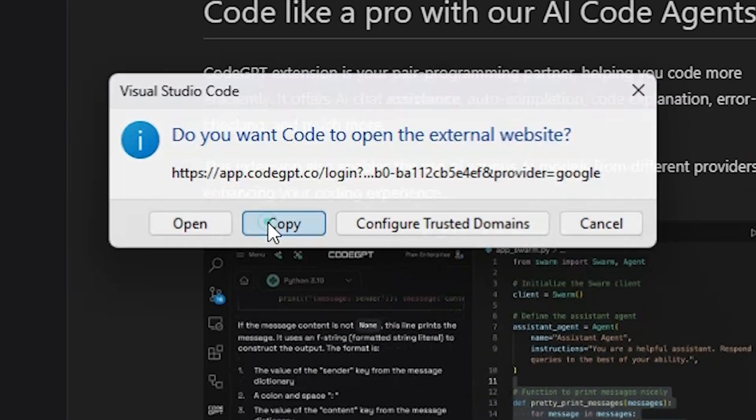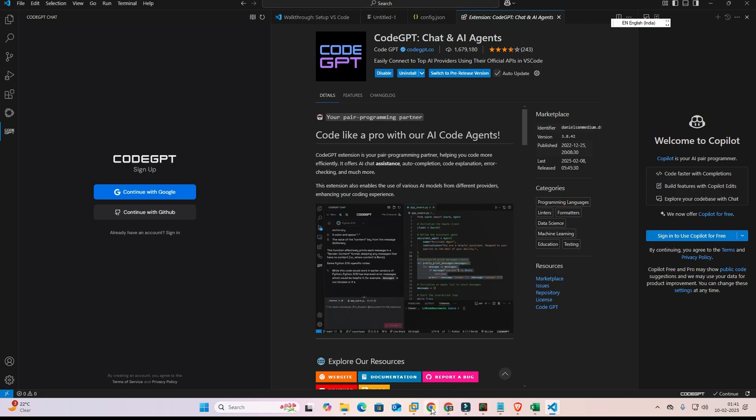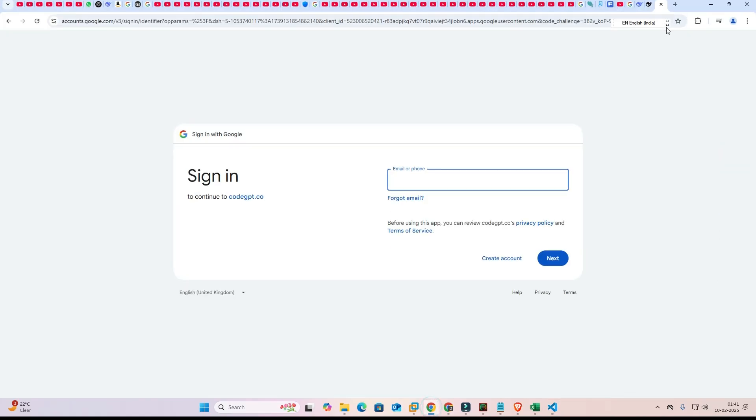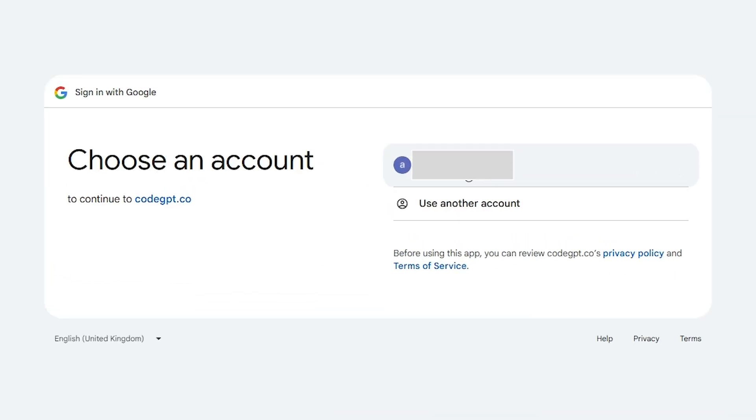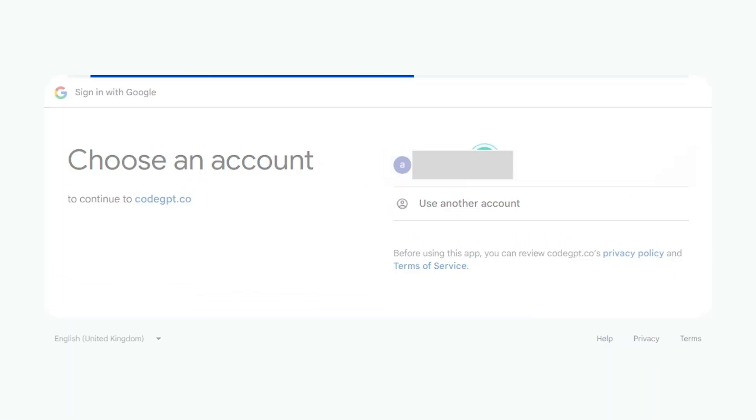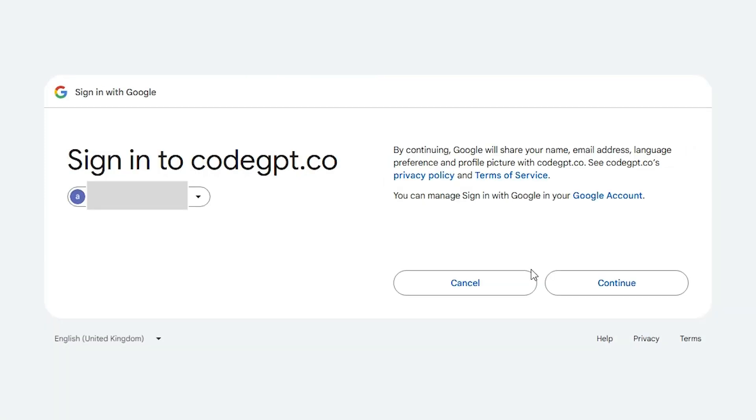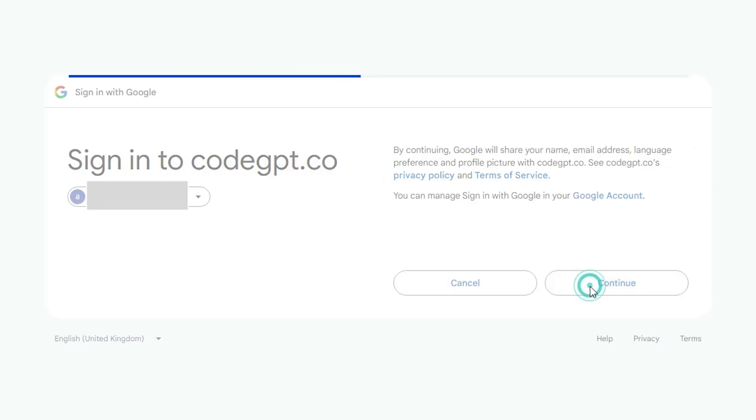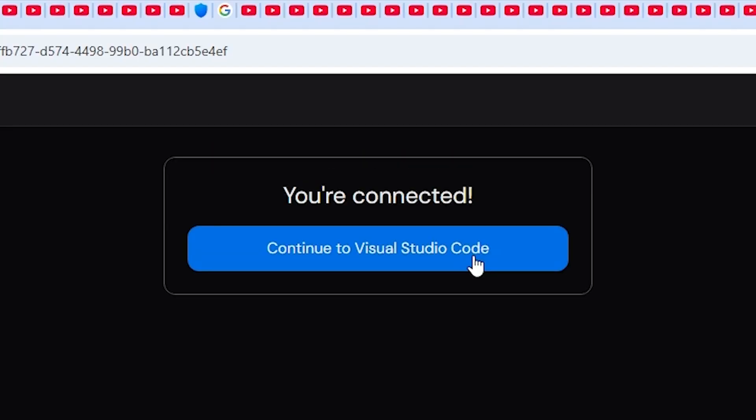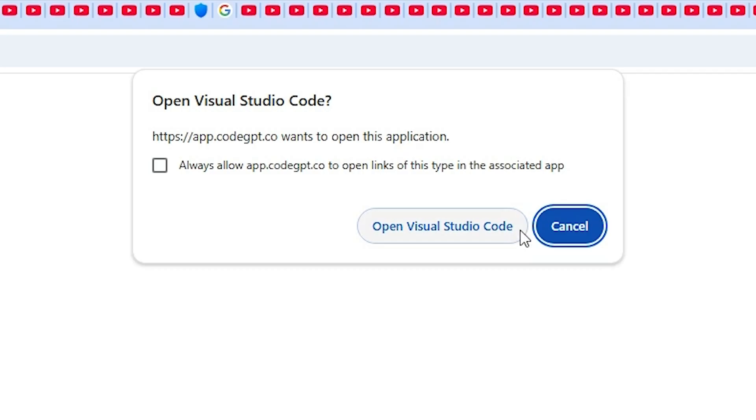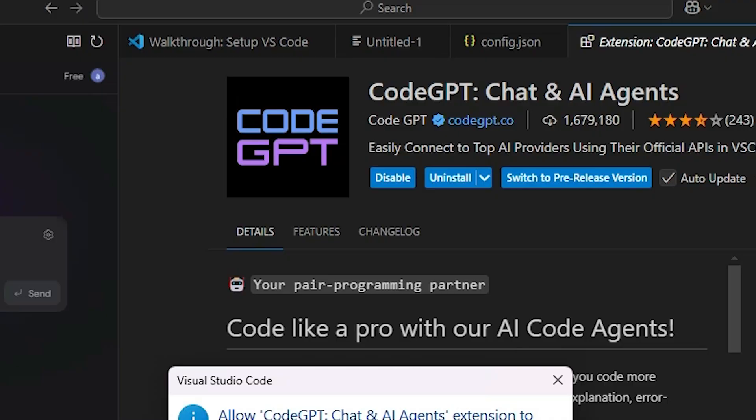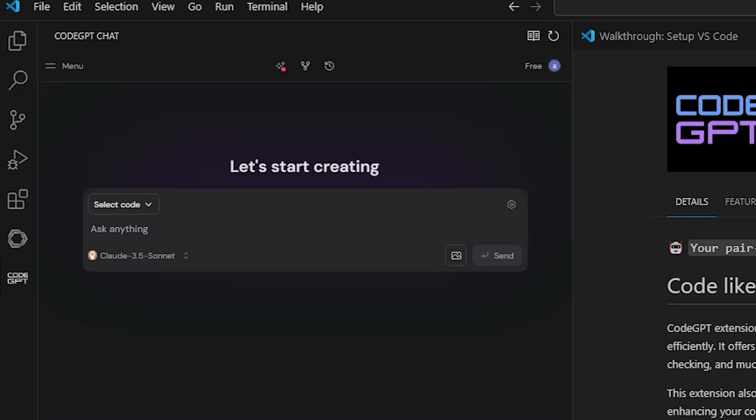I copy this link and add to my web browser. And click on continue with my email ID. Now CodeGPT, click on continue. Click on continue to Visual Studio Code. Click on open. Now CodeGPT is open.